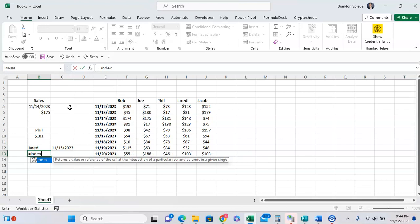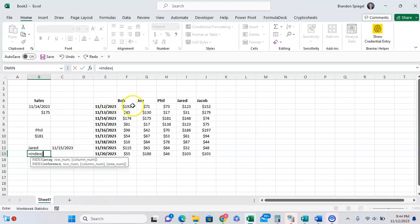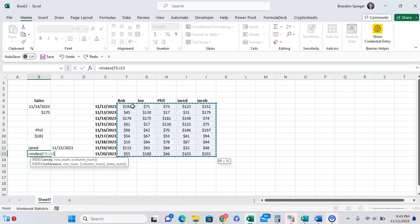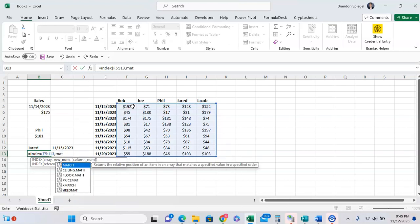So we can do index, open parentheses. Where do you want to look? Well, instead of looking in a specific row or a specific column, we want to look at all the rows and all the columns of this data. Row number. So what row do we want to have returned?